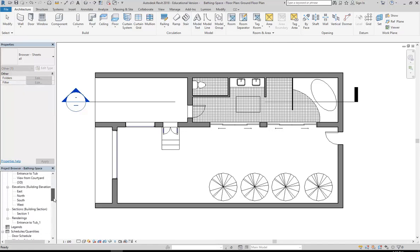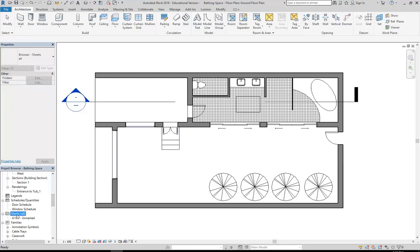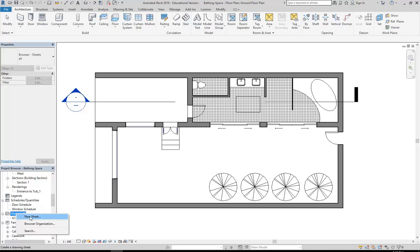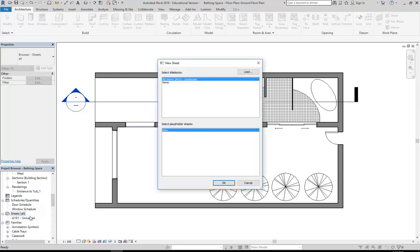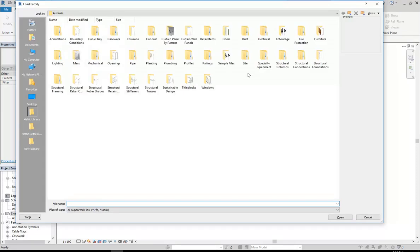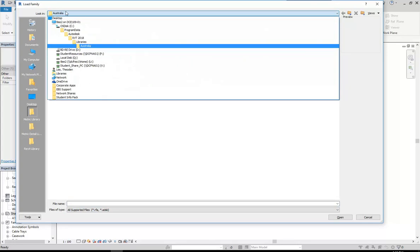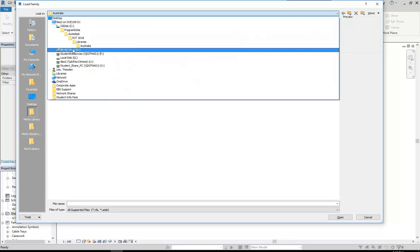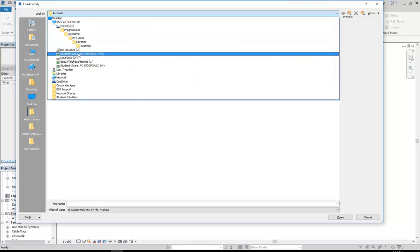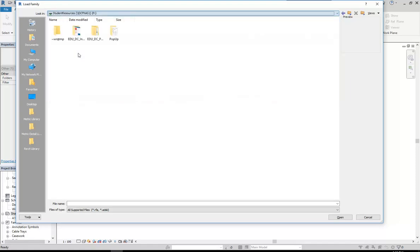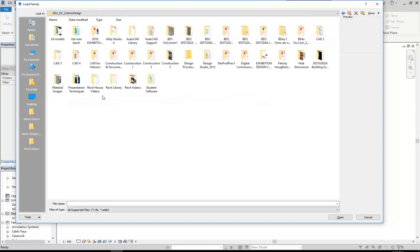But then you can usually go and start working with your sheets before very long. You'll see in your project browser when you scroll down there's a category called Sheets All. When you right click on Sheets All you can go to New Sheet, click Load, and then browse using that look in option up there. You can go down to Student Resources or the P Drive, EDU DC Interior Design, and then Revit Library.